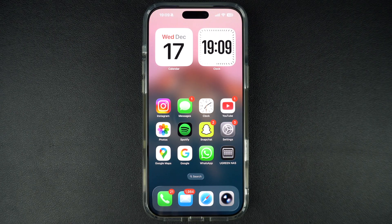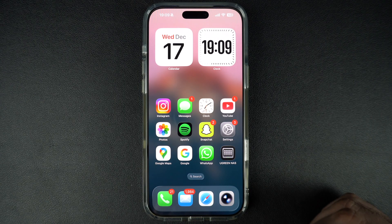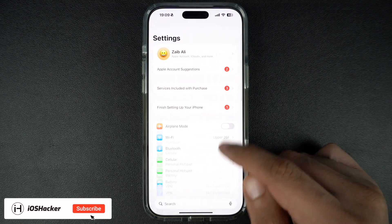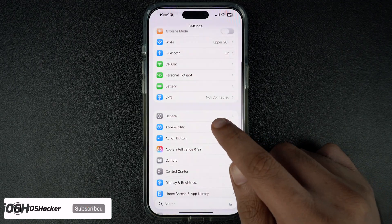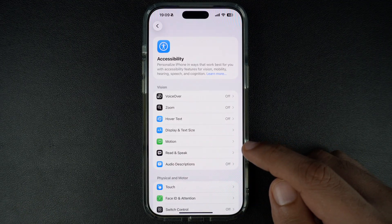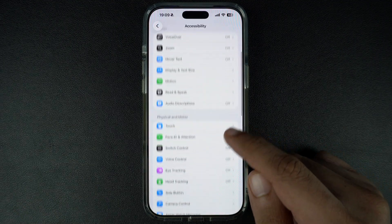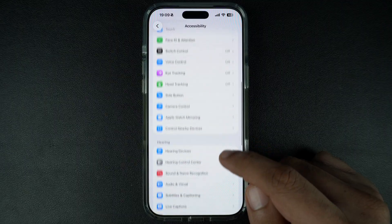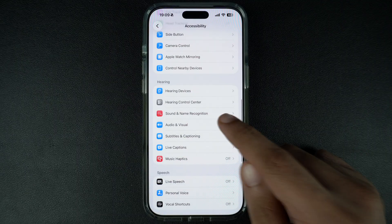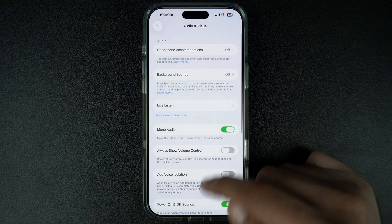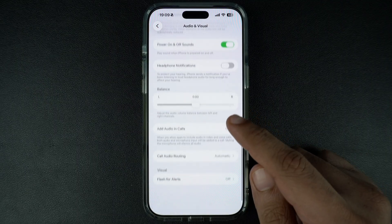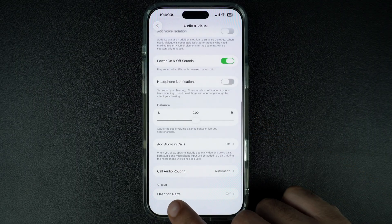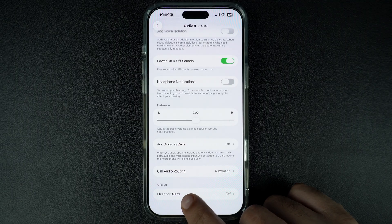You can turn on screen flash for alerts by following a few simple steps. Start by launching the Settings app and go to the Accessibility option. Here, find and tap on the Audio and Visual option. Now scroll all the way down to the Visual section and tap on the Flash for Alerts option.